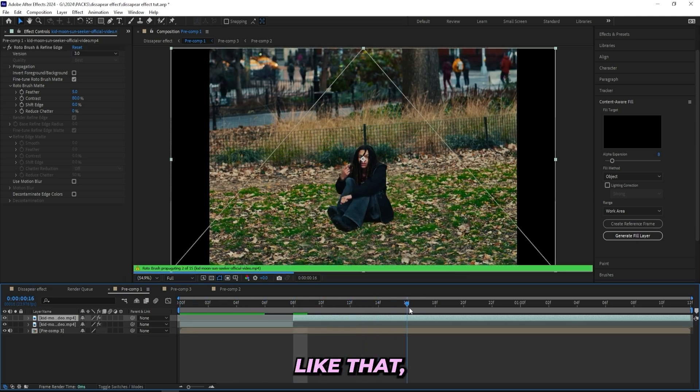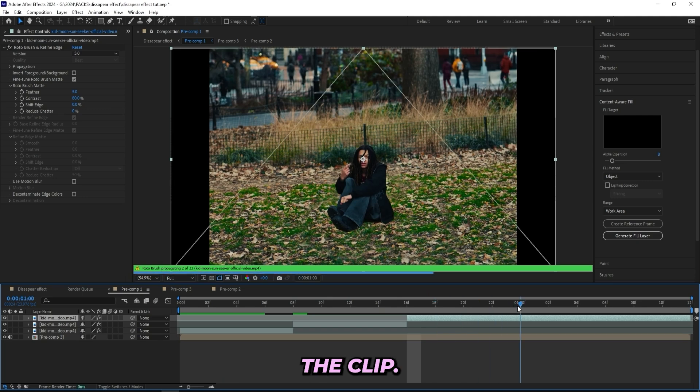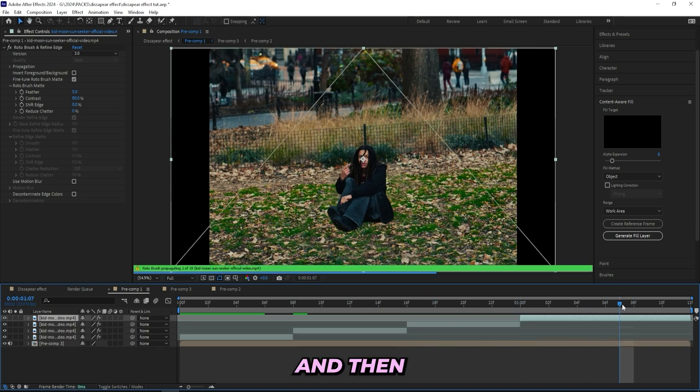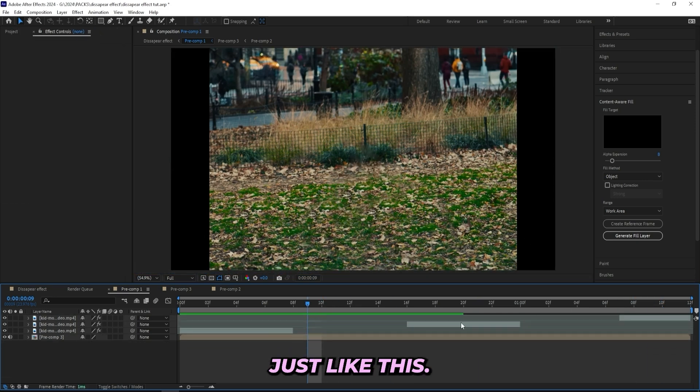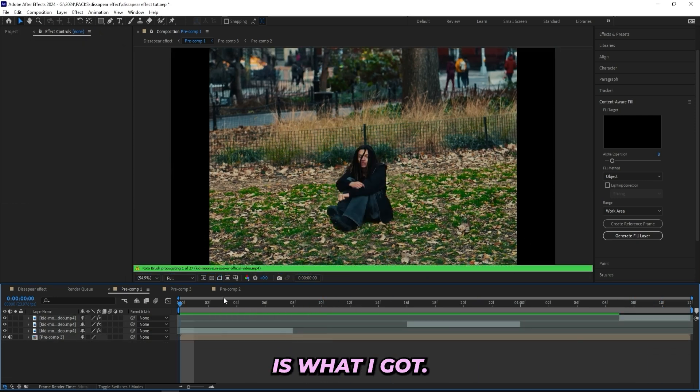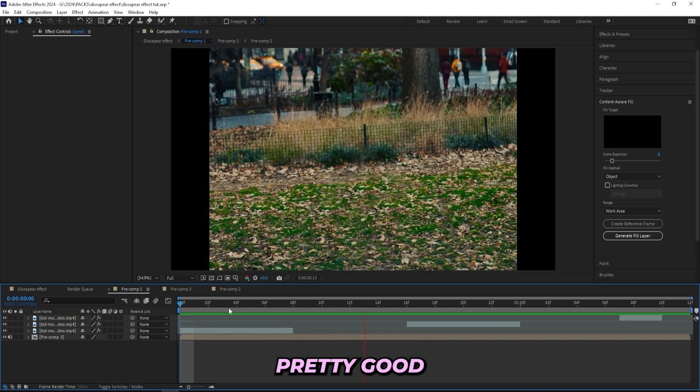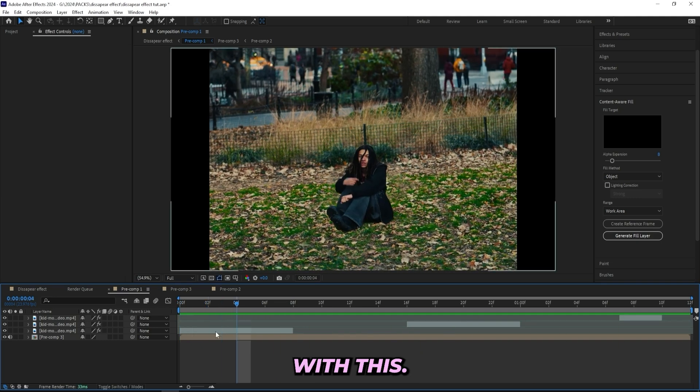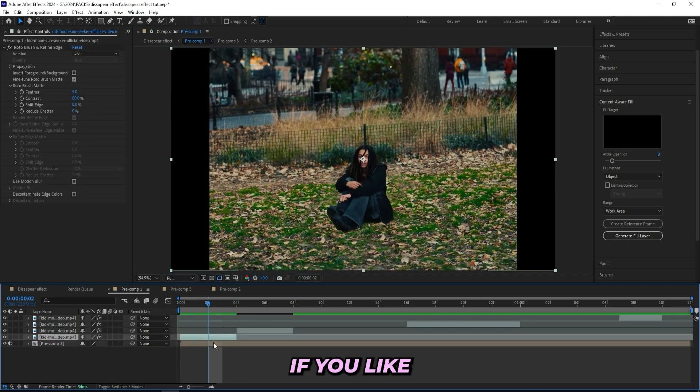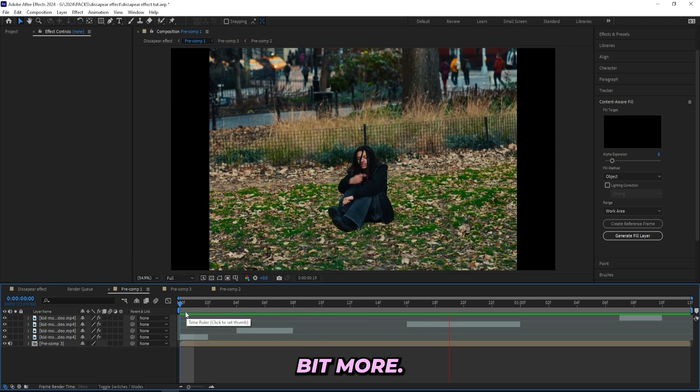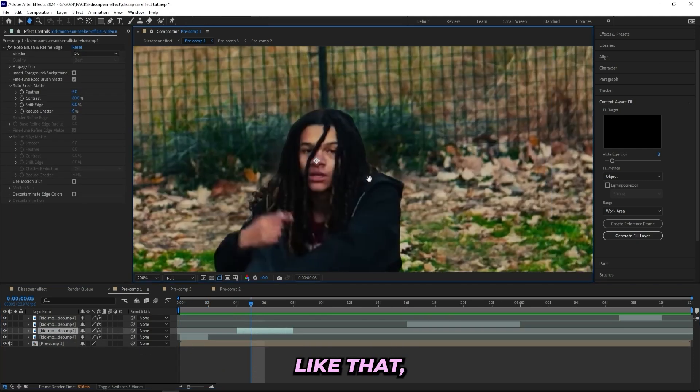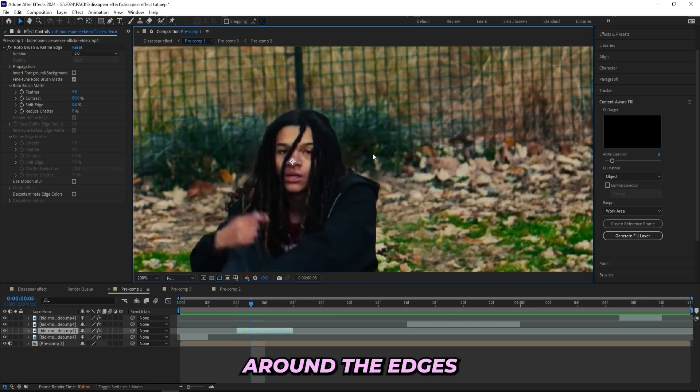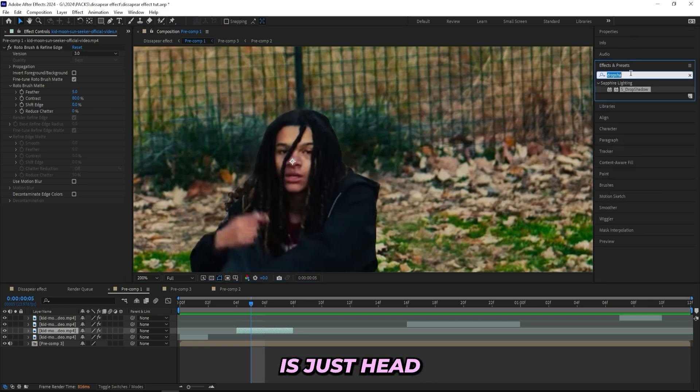And then un-invert the foreground and background. Now you can tell we got our subject back in place once again. So what I'll do with this one is just cut it a few different times, like every eight frames or something like that. Just cut the clip, basic cuts, nothing too special. Then I'll be removing every other layer just like this. Now if I play through, this is what I got and it looks pretty good right now. You can just mess with this, you can get some shorter cuts if you like to make it flicker a little bit more.